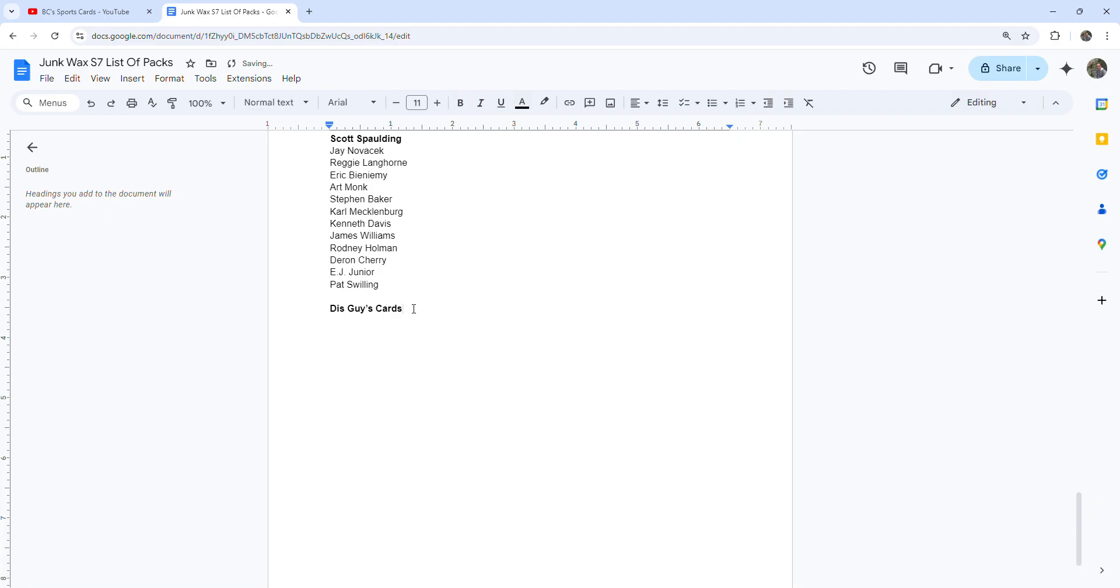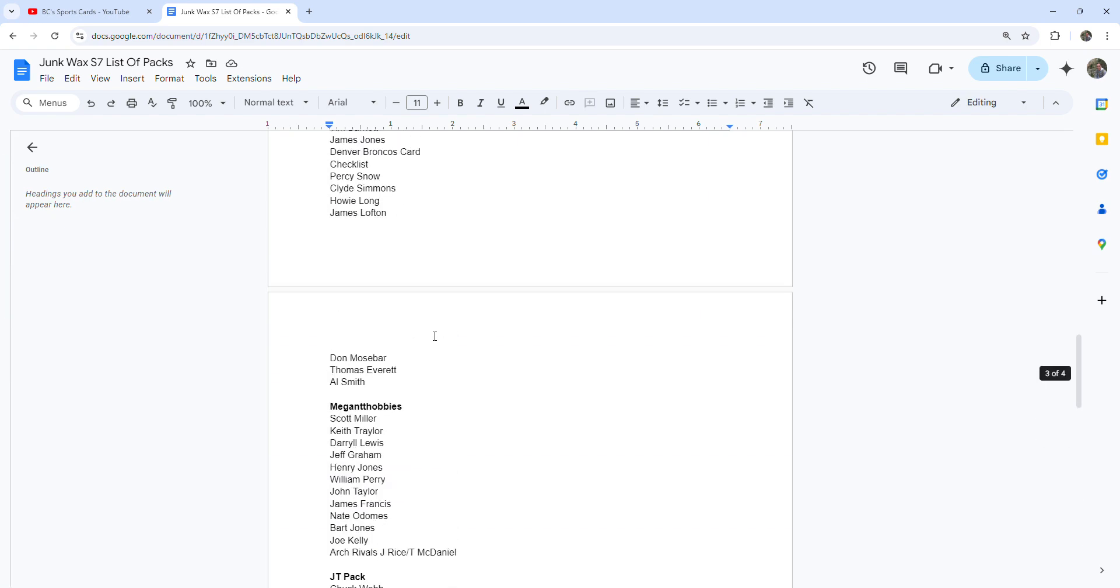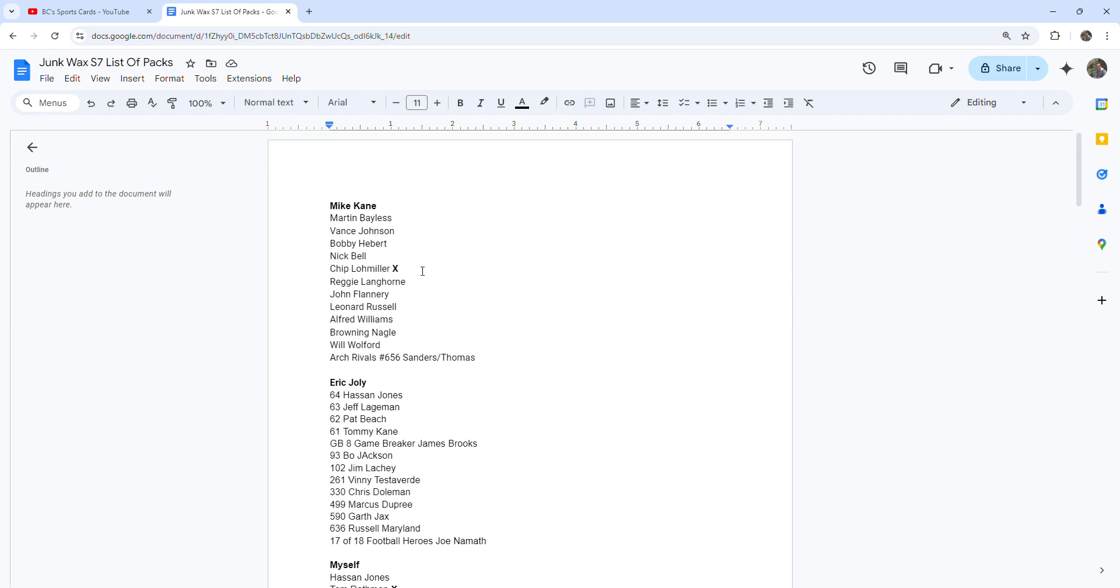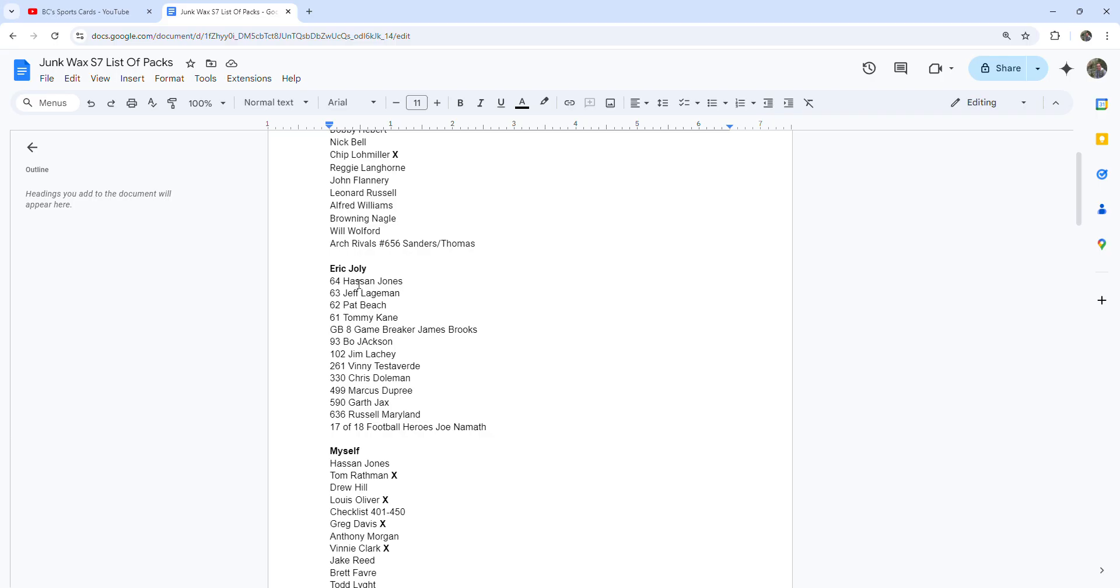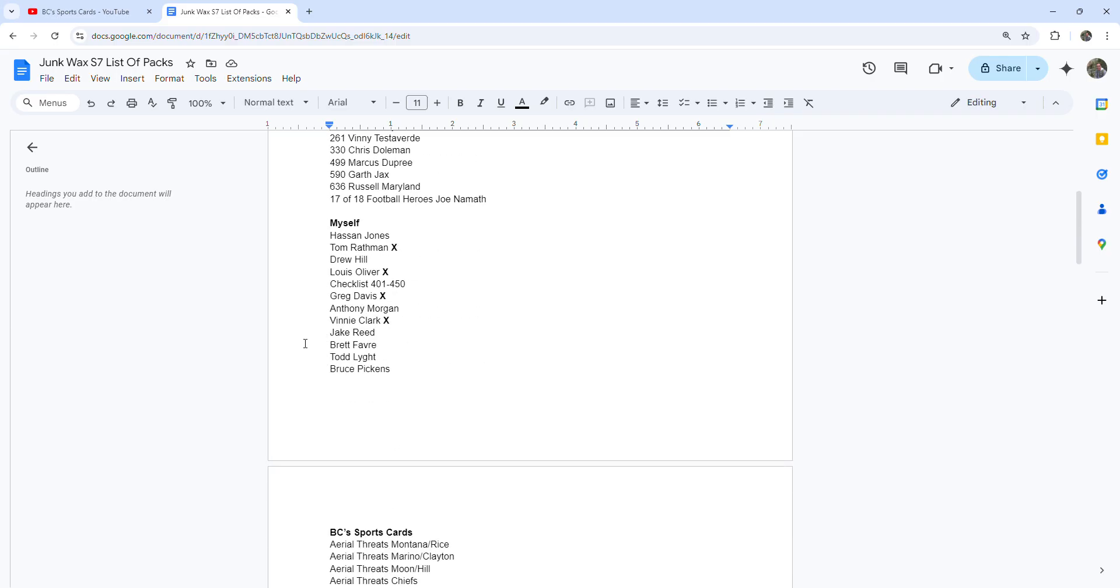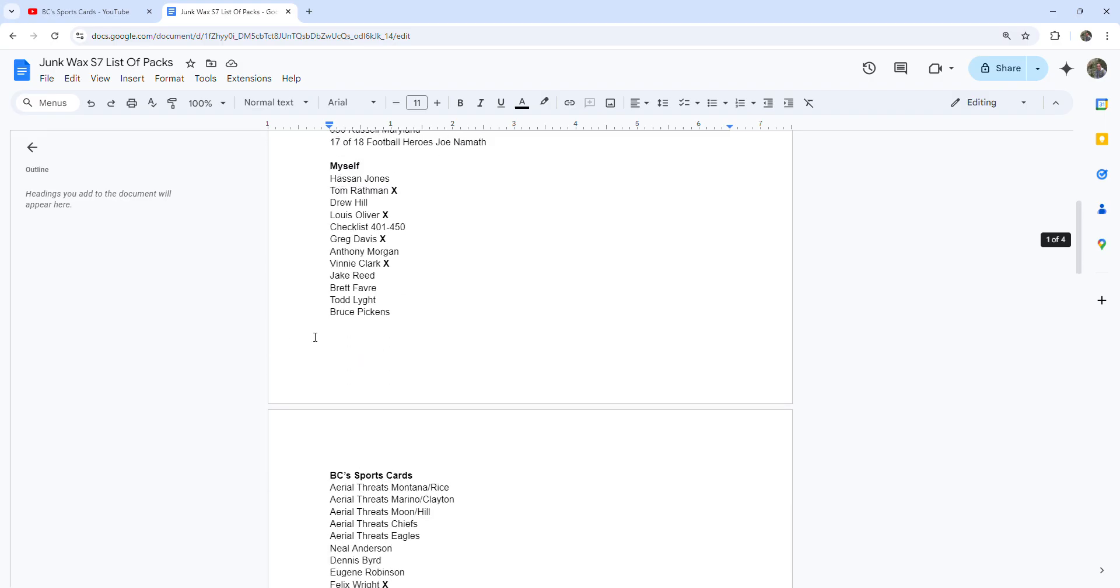This guy's cards, I didn't see anything for that either, but I could have missed something. If there was a video uploaded or pictures, let me know. I saw Mike Kane post on Instagram that he got Chip Lyle Miller back. Eric Jolly emailed me all the players and card numbers of his pack. I haven't seen anything saying if he's gotten any. I put my pack up here and I've gotten four points back so far with Tom Rathman, Lewis Oliver, Greg Davis, and Vinny Clark.